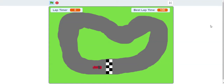Welcome to racing game tutorial number four. By now you should have the car driving around, the checkpoint, and the starting line. For this tutorial, we're going to end up with our lap timer and our best lap time right here.